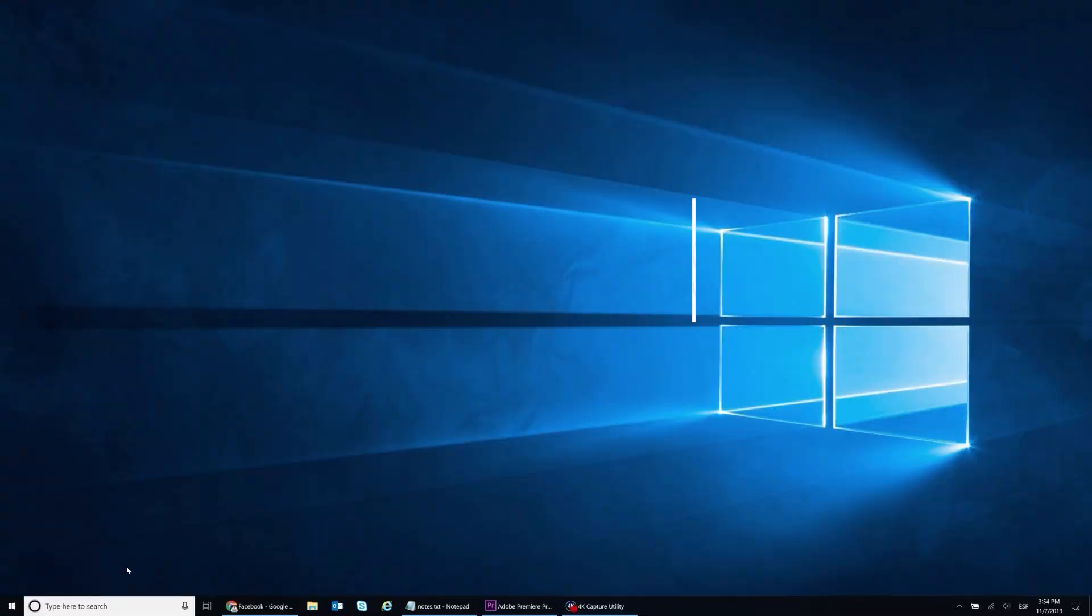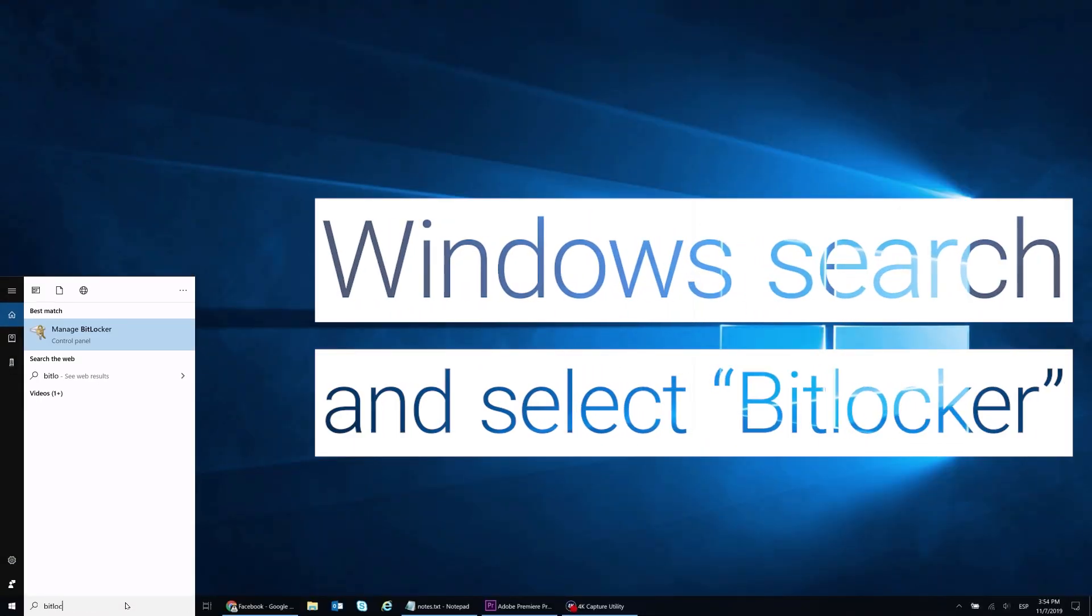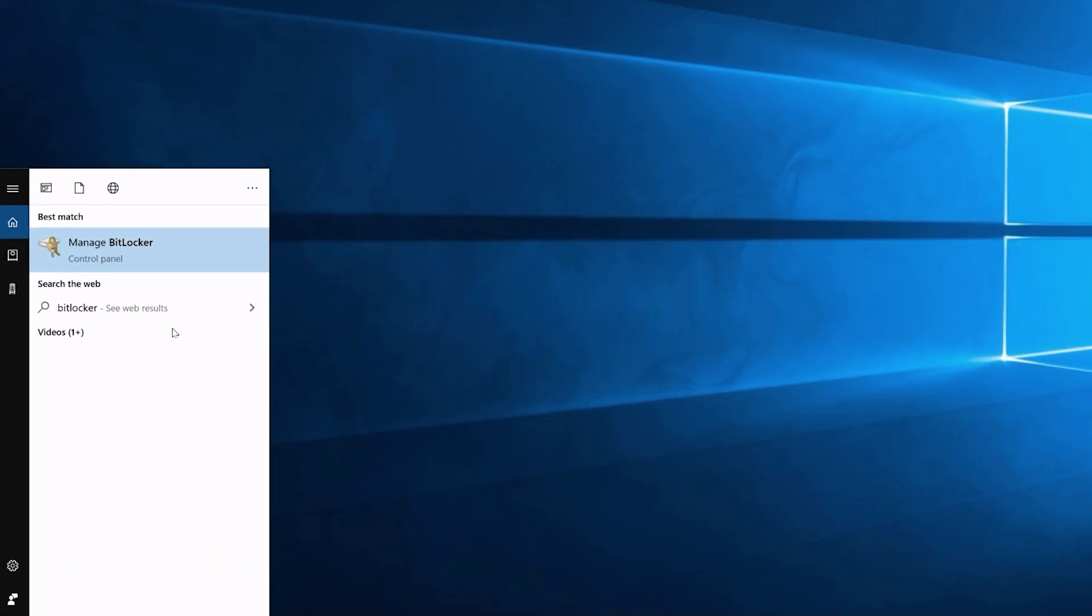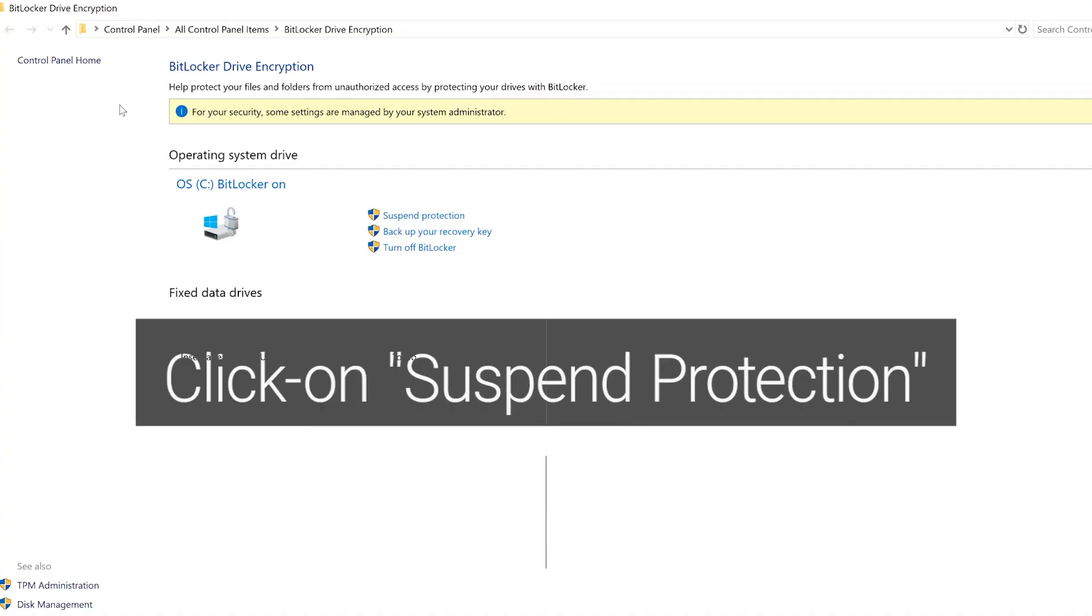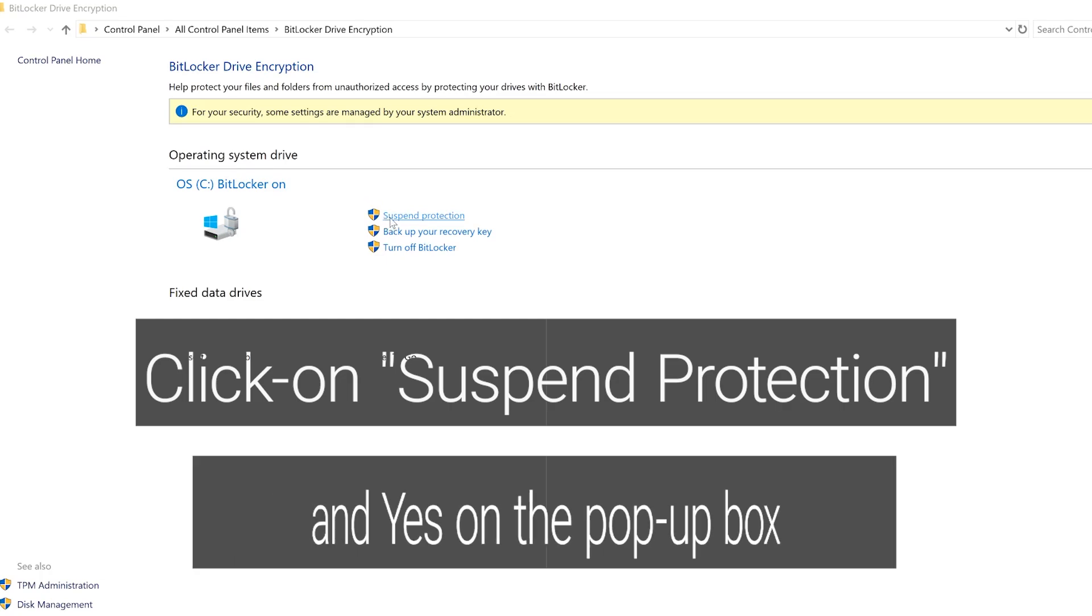Update all system drivers via Support Assist. Windows Search and select BitLocker. Click on Suspend Protection and confirm.